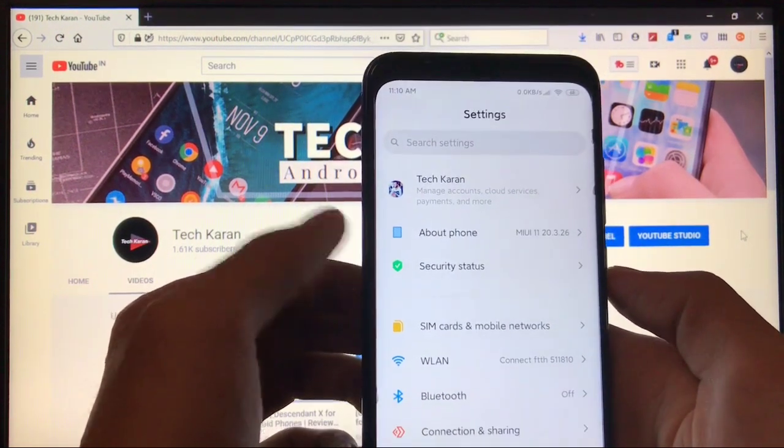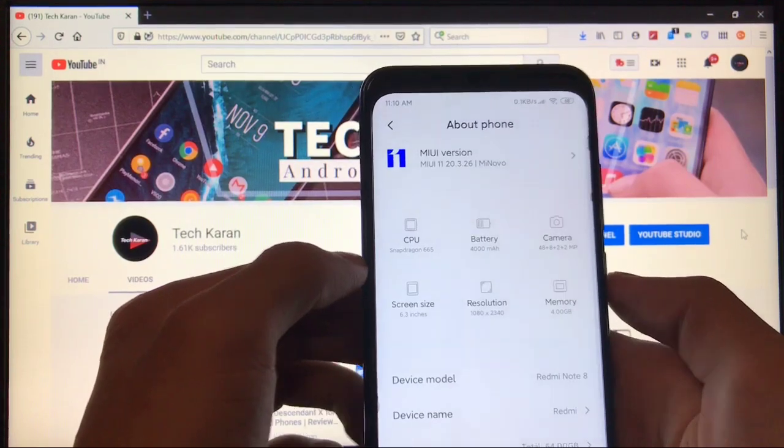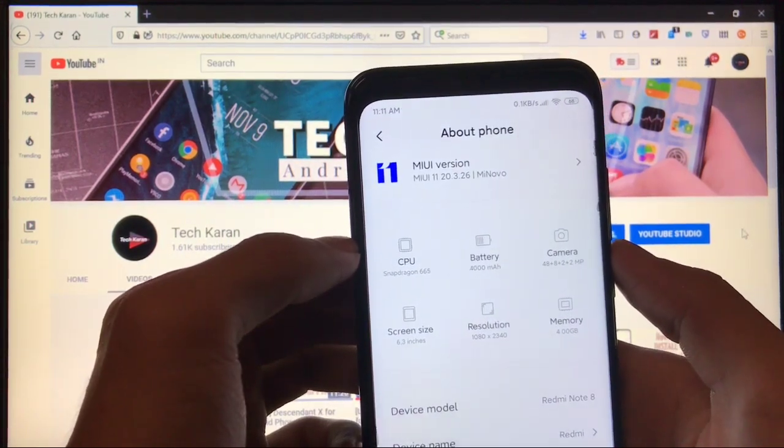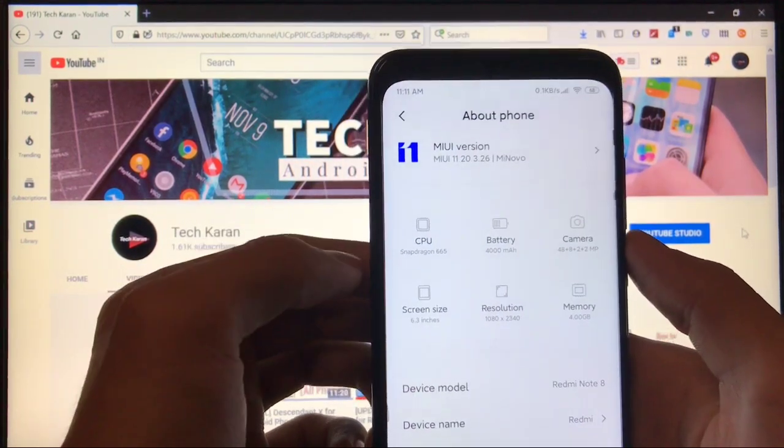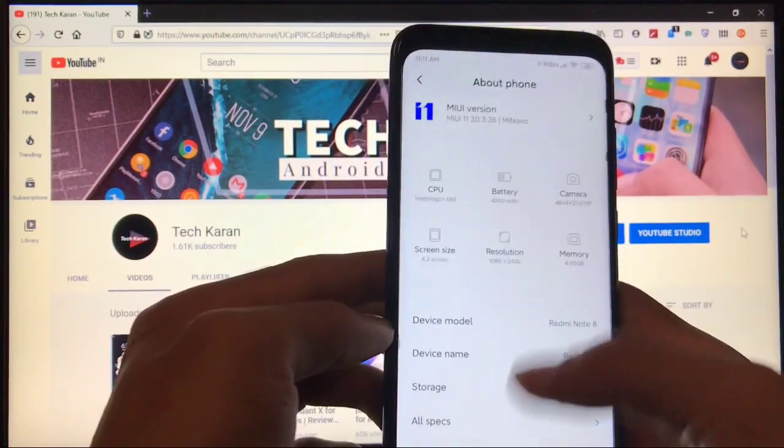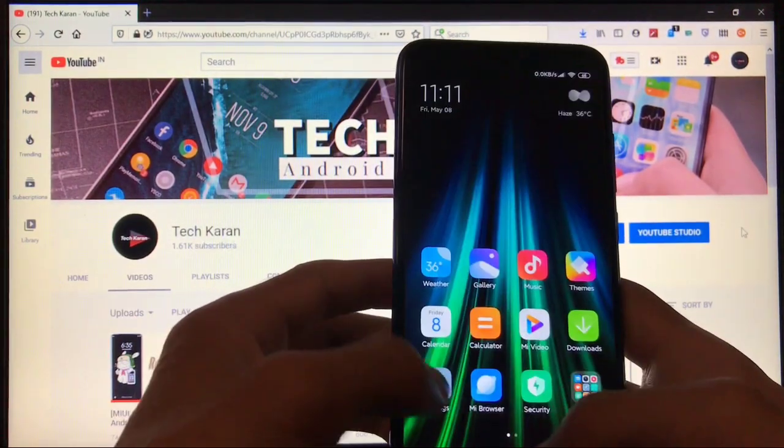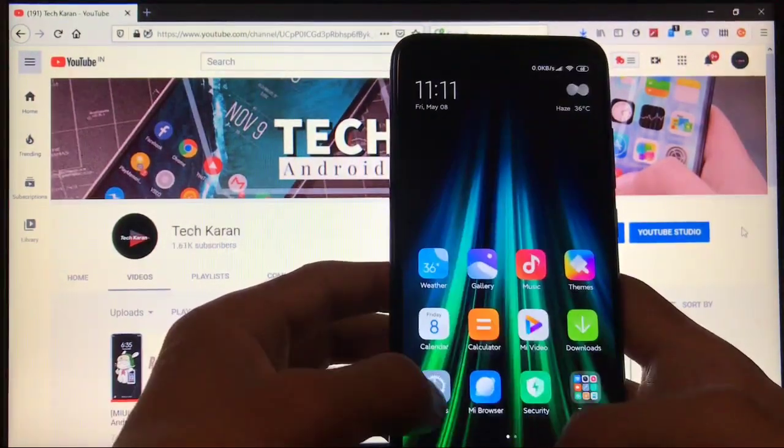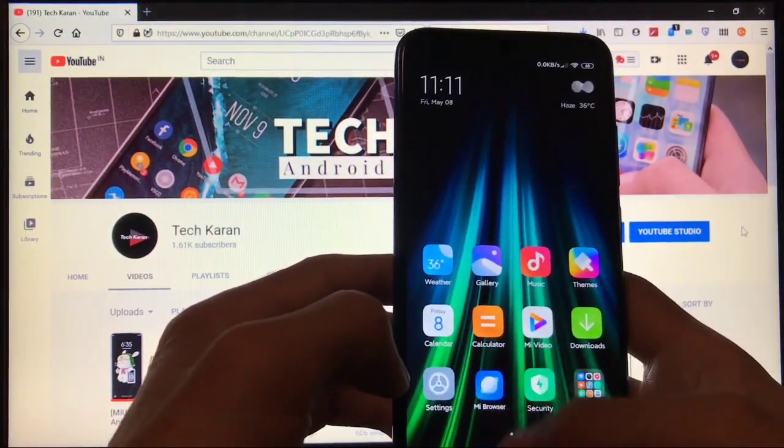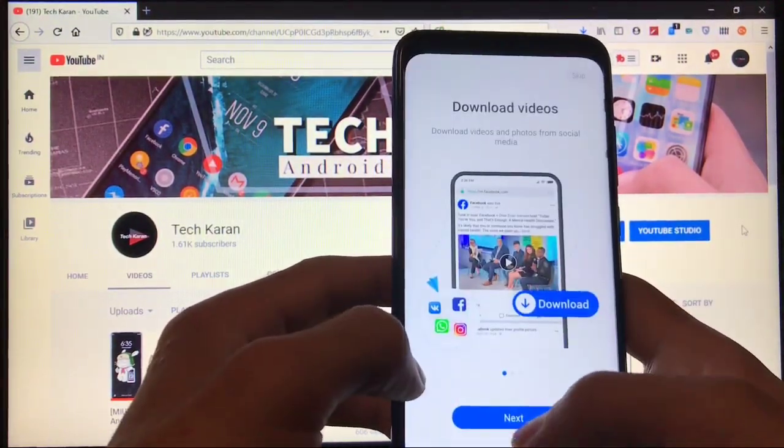Okay, so I'm using my Redmi Note 8 in which I have installed MIUI 11 20.3.26 Mi Novo ROM. This is almost the same like stock ROM, it's based on MIUI 11. So MIUI 11 is already available for Redmi Note 8 and you're using it for a long time.